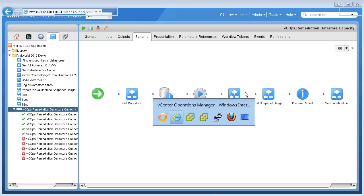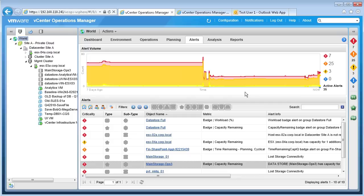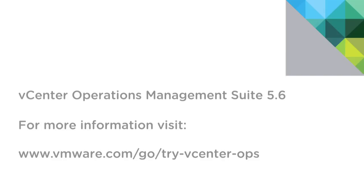To recap, we've seen how vCenter Operations Manager smart alerts, based on dynamic thresholds, can proactively identify performance issues in your environment even before end users are notified. We've also seen how we can trigger automatic notifications based on vCenter Operations Manager alerts using email or SNMP traps to the appropriate stakeholders, and then launch vCenter Orchestrator workflows for automated remediation. For more information about the vCenter Operations Management Suite, please visit VMware.com. Thank you.